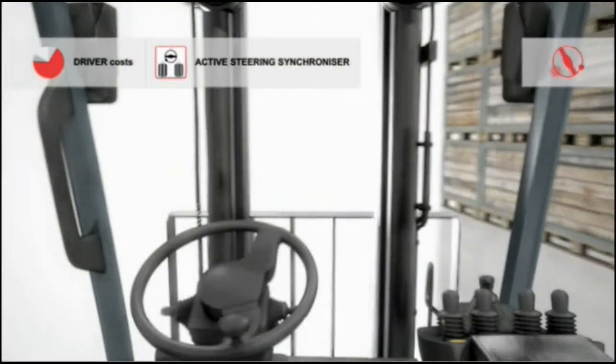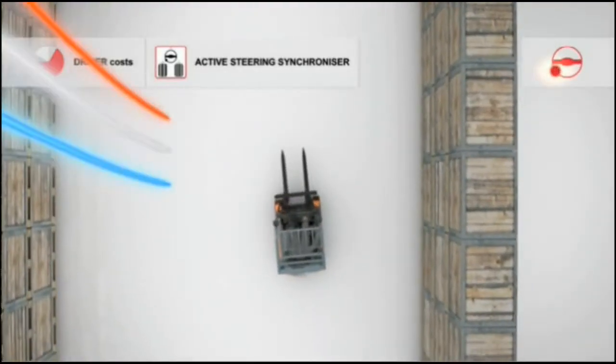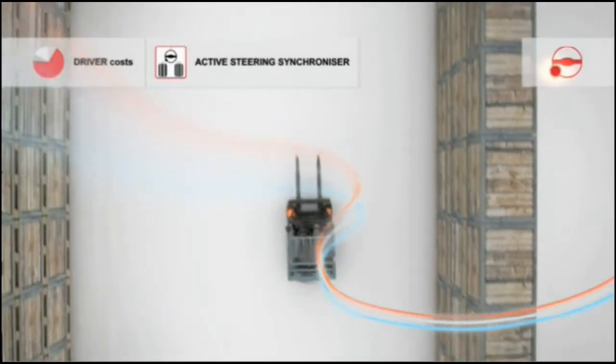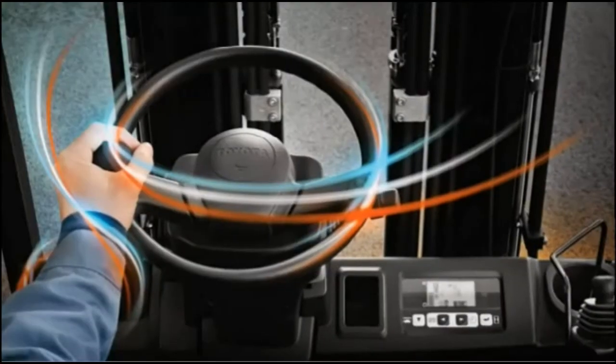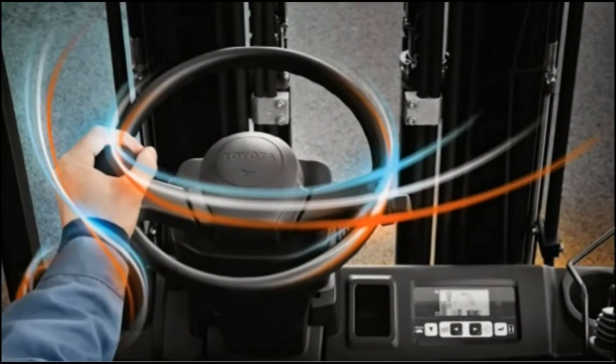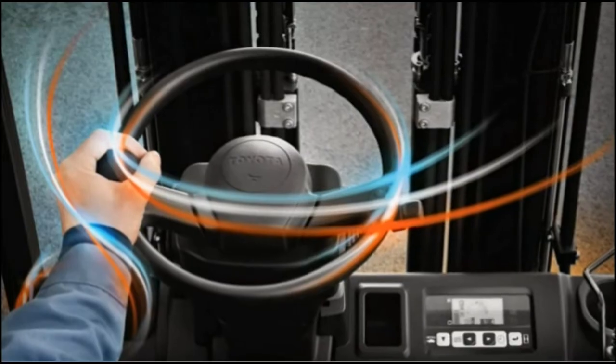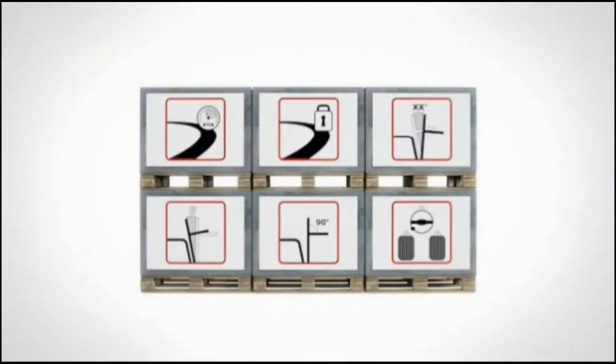They always know in which direction the truck will move, and that supports safer and more productive operation. That's why Toyota trucks with SAS know how to drive down driver costs.